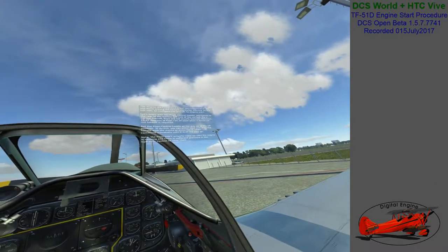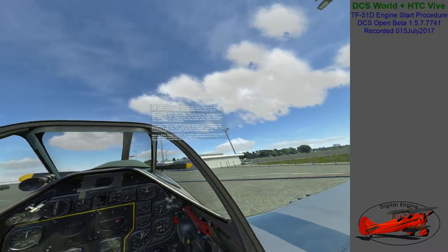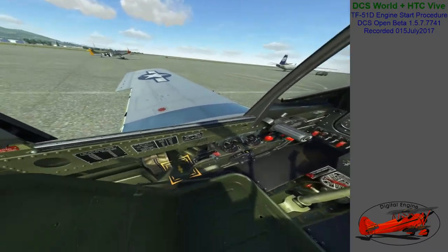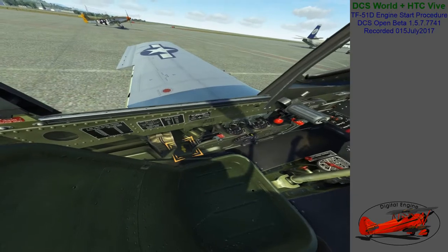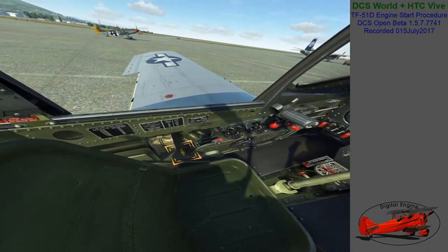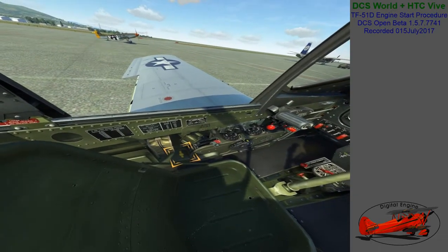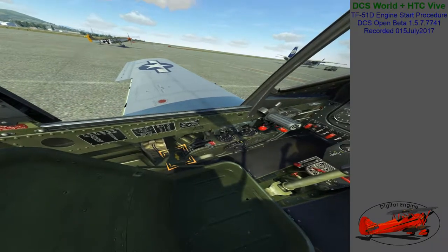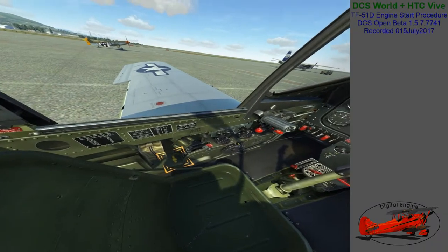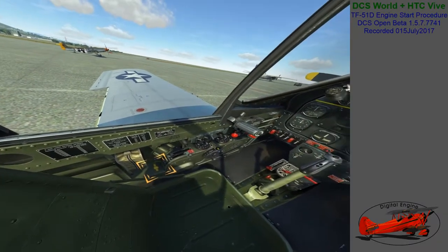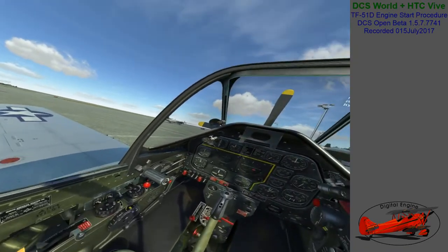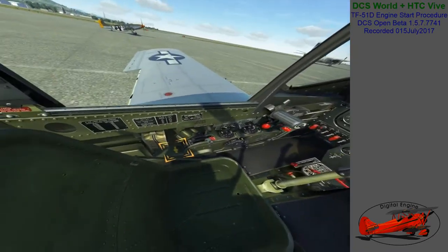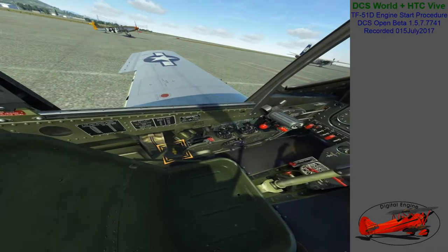Let's begin with the flaps control handle, positioned to the rear bottom left side of the cockpit. For a normal takeoff, flaps are not usually lowered. However, 15 to 20 degrees of flaps can be used when a minimum run takeoff is required. Set the flaps control handle all the way up to the up position. To do this, you can either click and drag the handle with the mouse, or press Left Shift plus F repeatedly until it is all the way up.